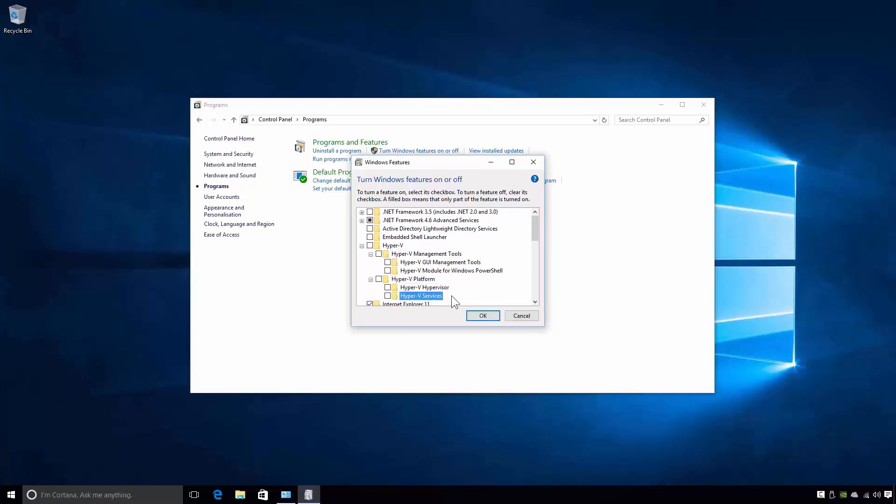This is all very well, but it does raise an important point. By separating the Hyper-V Management Tools and the Hyper-V Platform into separate sub-components, the administrator does not have to install both components. In other words, the administrator could choose to install just the Hyper-V Platform but no tools to administer the platform. Alternatively, the administrator may also choose to install just the Hyper-V Management Tools but not the actual program.